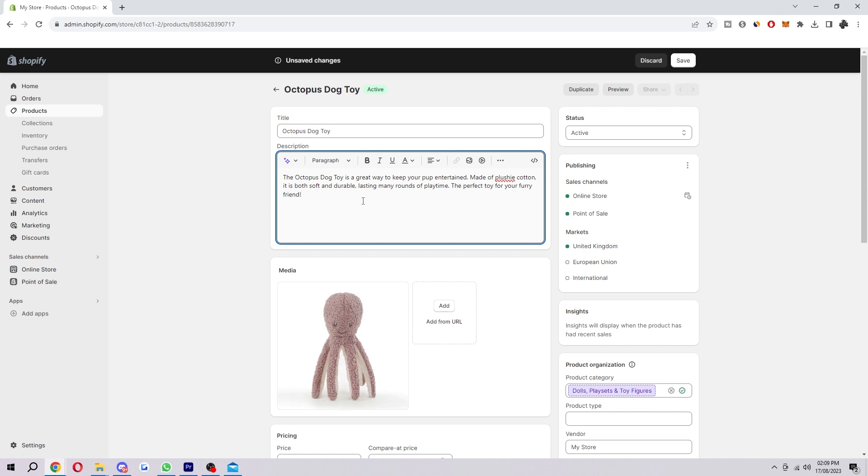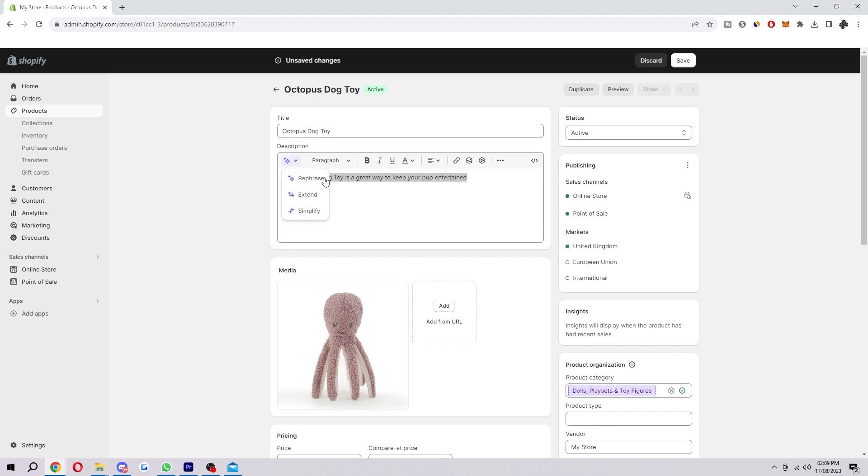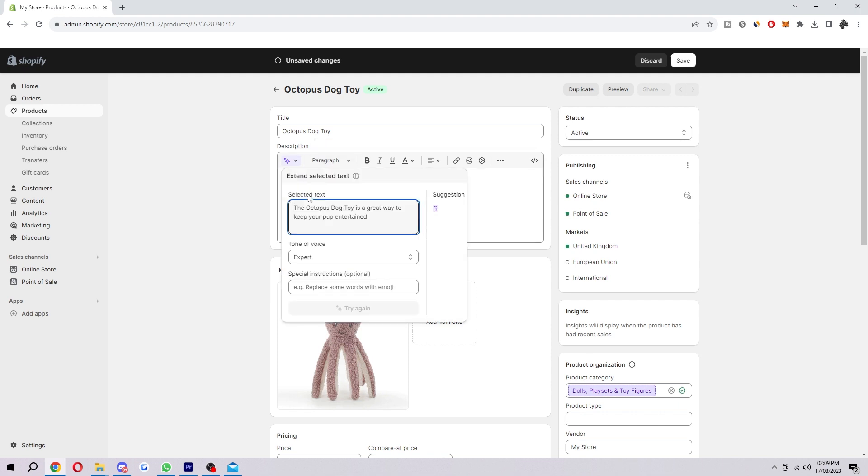Now, earlier I said you might have started on the description but want it a bit better. So let's just say we had that. What we can do is highlight all this and click here. And here we can actually edit the original text. We can simplify it if we wrote a bit too much, we can extend it if we wrote not enough like I have here, and we can also rephrase it. So I'm just going to extend mine because it's not that long.